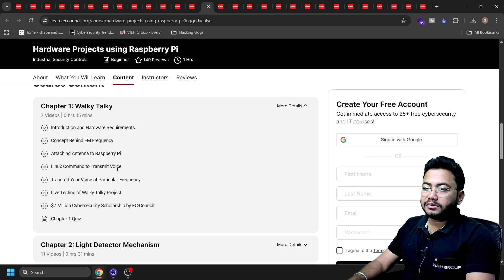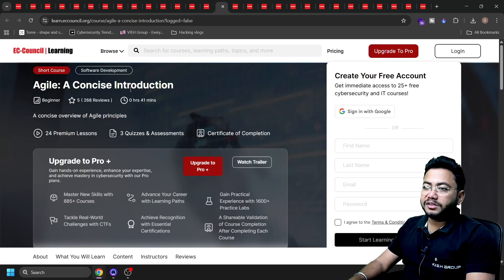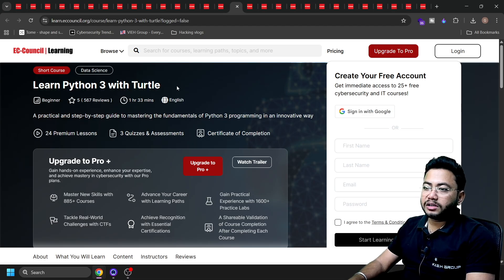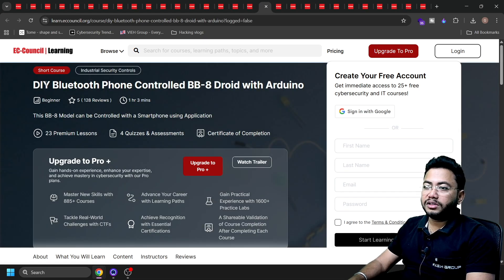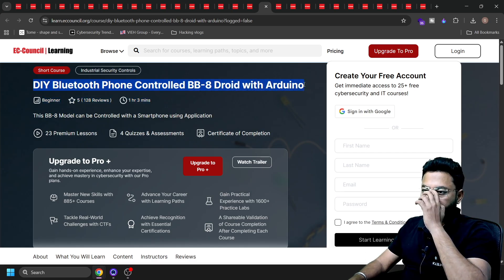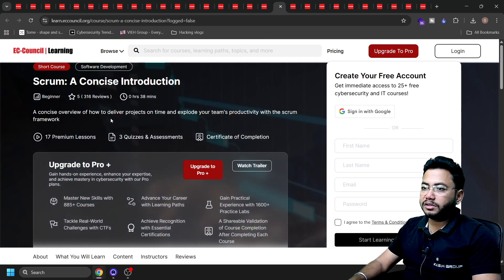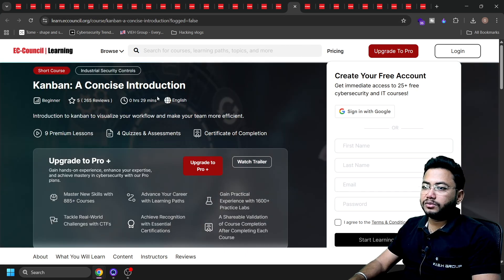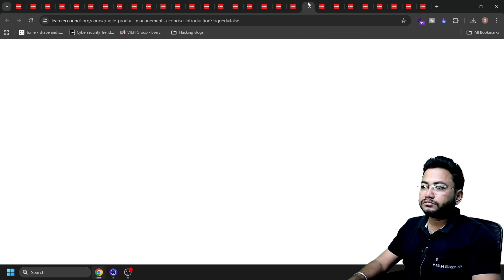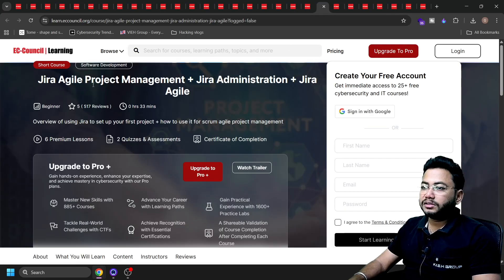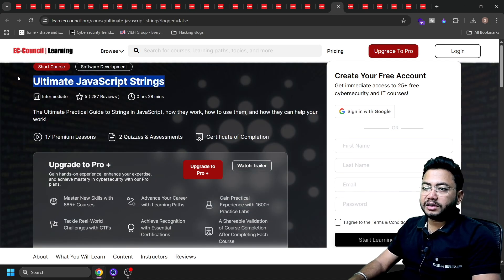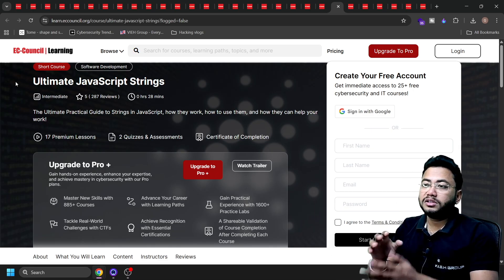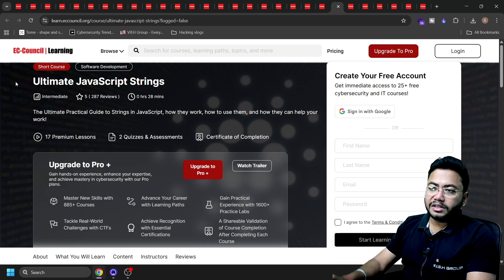There's also a course on Linux — a concise introduction guide. Next is Learn Python 3 with Turtle, which is a Python IDE. Next is Introduction to TypeScript — TypeScript is booming a lot and is from Microsoft, so this is very important. For IoT enthusiasts, there's an Arduino Bluetooth Phone Controller BB8 course. There's also Scrum: A Concise Introduction, Kanban: A Concise Introduction, and Agile Product Management. Jira Agile Project Management plus Jira Administration are also available. And for web application pen testing, Ultimate JavaScript String is very much important — I strongly recommend this one.